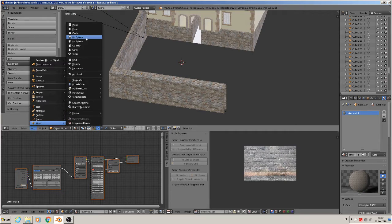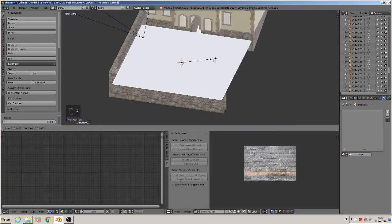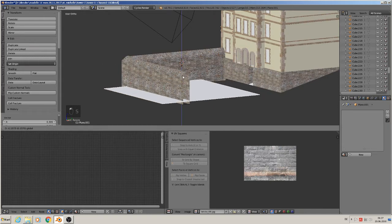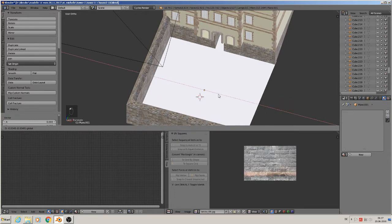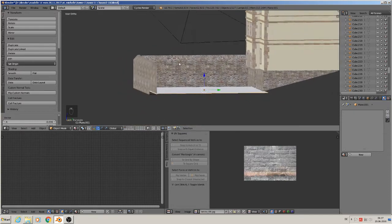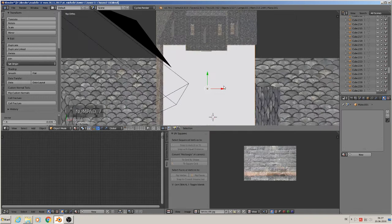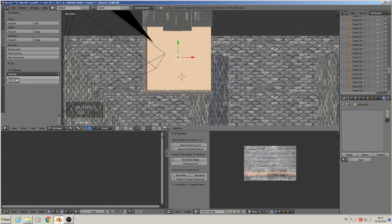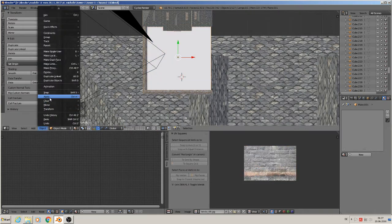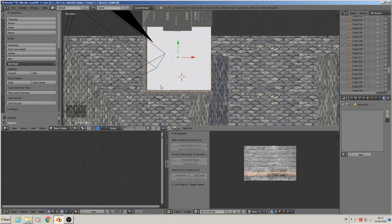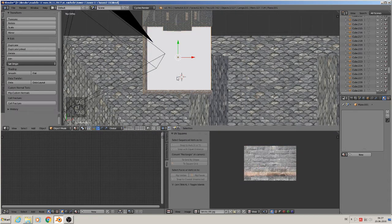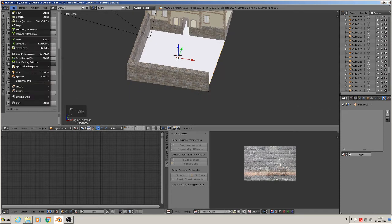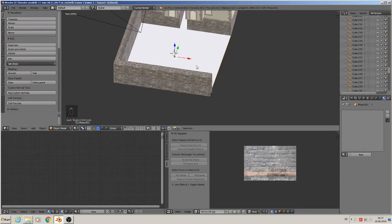This one must have a bottom for sure. We add mesh plane, scale down and place it there at the bottom. Top view, edit mode, mark seam, view unwrap, and object apply rotation scale, set origin to geometry, and unwrap again. Good. File save.